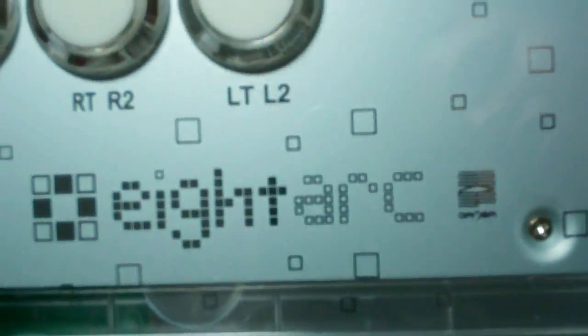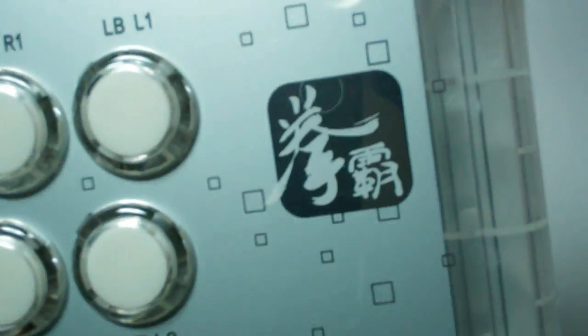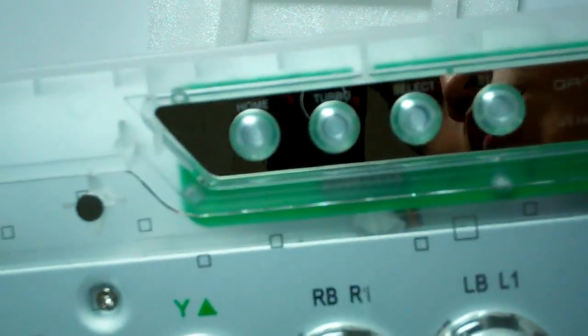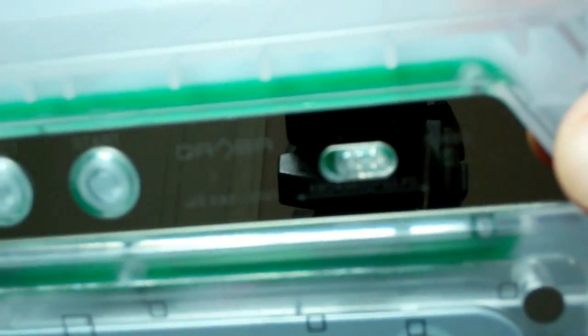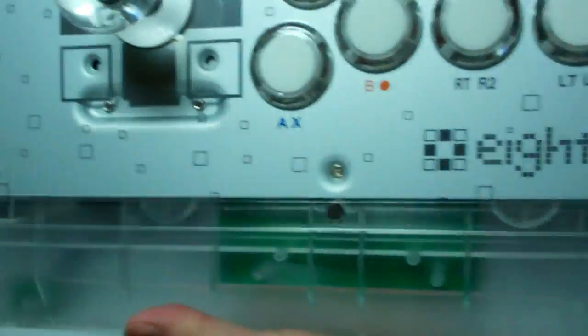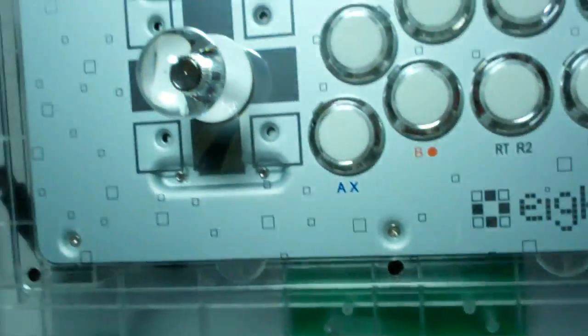Look at the top there. You can see the buttons for Home, Turbo, Select, and Start. And then there's the little switch at the top there for switching between Xbox 360 and PS3 PC. You notice it still says Qanba there, even though this one is branded as an 8-Arc. It's still fundamentally a Qanba stick.